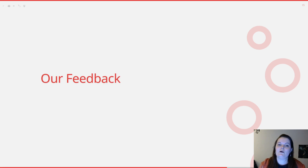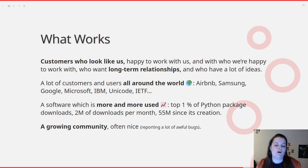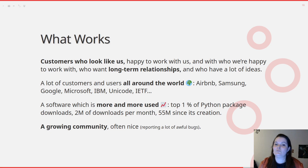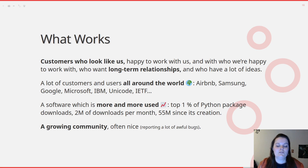Now for our feedback — what works for us and what is more complicated? What works is that we manage to have customers who are like us, meaning they share values with us, which is very important. We're happy to work with them and they're happy to work with us. We also build long-term relationships with them, meaning they come one year for one thing and come back the year after and the year after. They always have a lot of ideas to improve WeasyPrint or new use cases, so it's very rich.